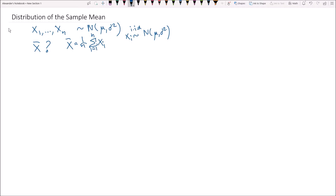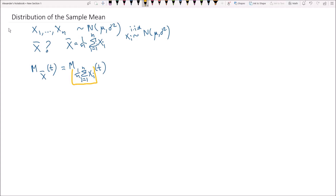To get the distribution that x bar follows, we will make use of a few results derived in previous videos. We're going to make use of the moment generating function of x bar. If you're not comfortable working with moment generating functions, I highly suggest you check out my video in the probability series playlist, where I provide two crucial results and formulae that will make deriving the distribution of the sample mean really easy.